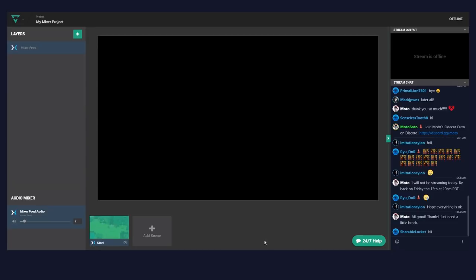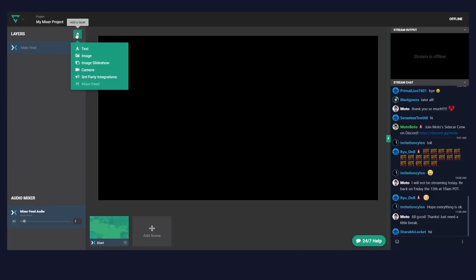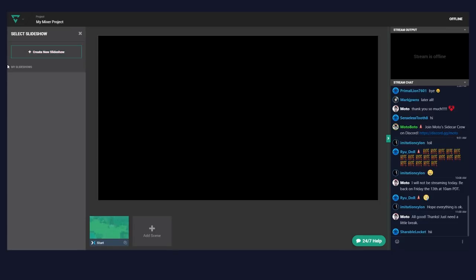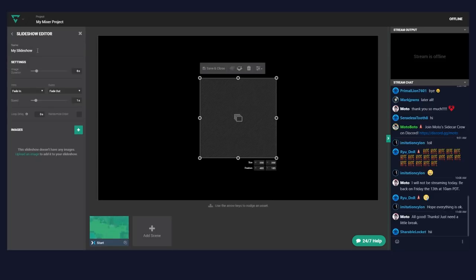Right here the Mixer feed — I'm not currently streaming, but this would be your game or whatever you're streaming. If you want to add to it, let's start by adding a slideshow. Super simple — we go to slideshow.